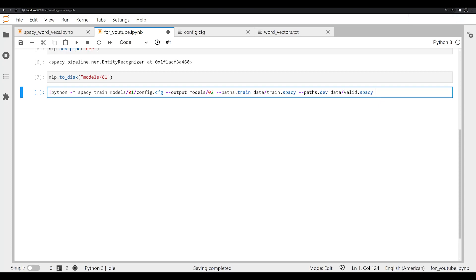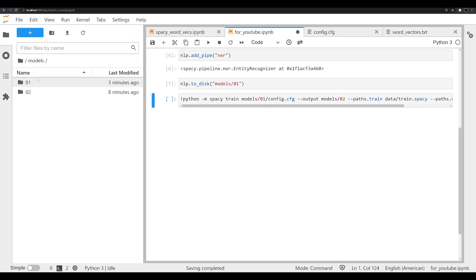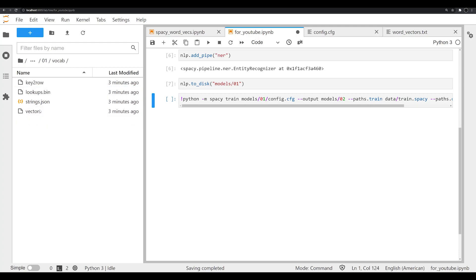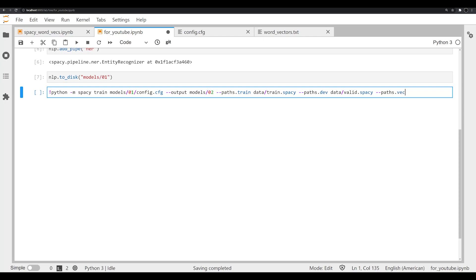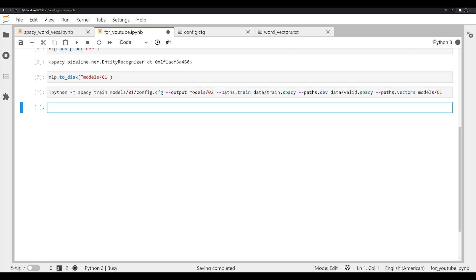And then the final thing that we need to pass, and this is important, is we need to pull those word vectors from our original model that we already created that has that vector file, which is located in models 01. It's going to be in vocab. We need to grab that information. So all we have to do is we just have to specify the model - spaCy will handle the rest and go automatically find those vectors. So we're going to say --paths.vectors, with the space now models 01. So it's going to go and grab those word vectors from the 01 pipeline. You're going to execute that cell. And what's happening now is spaCy is going through and doing all of its training. Because this is happening in Jupyter lab, you're not able to see the results in real time, but I'm going to pause the video and pop back after it's done.